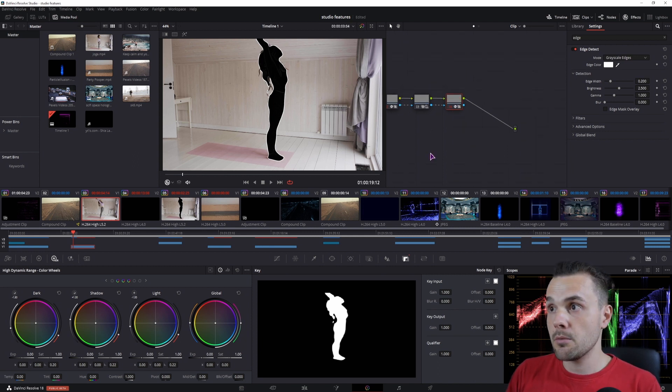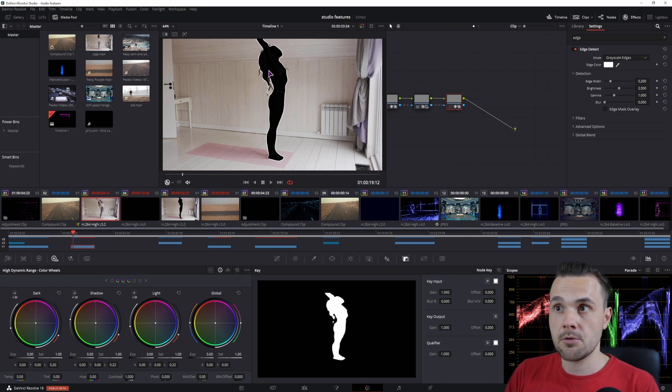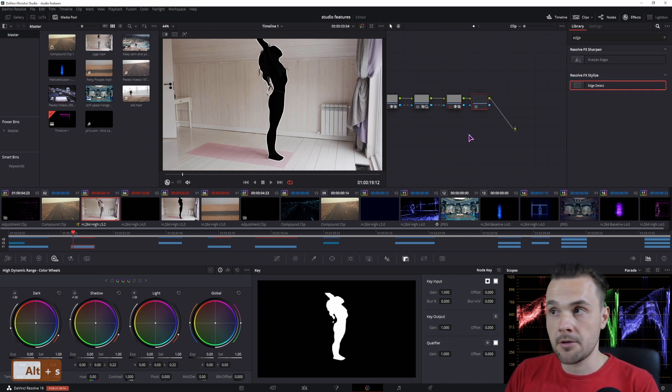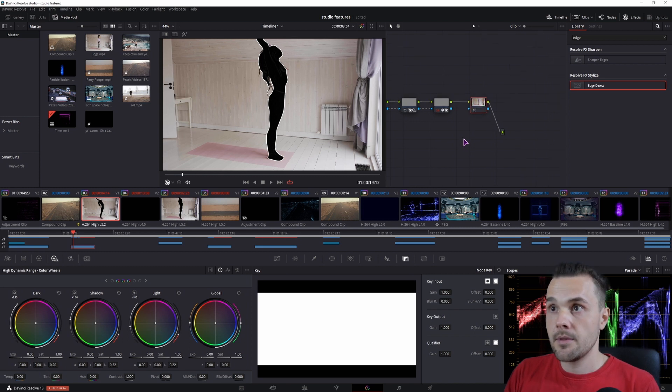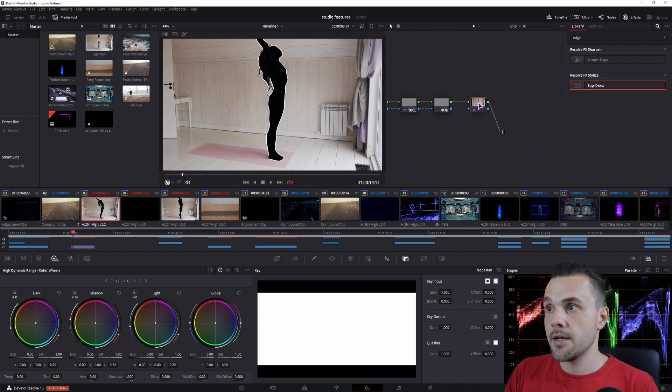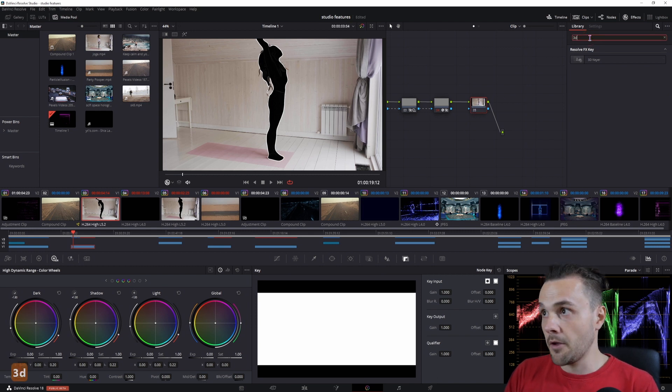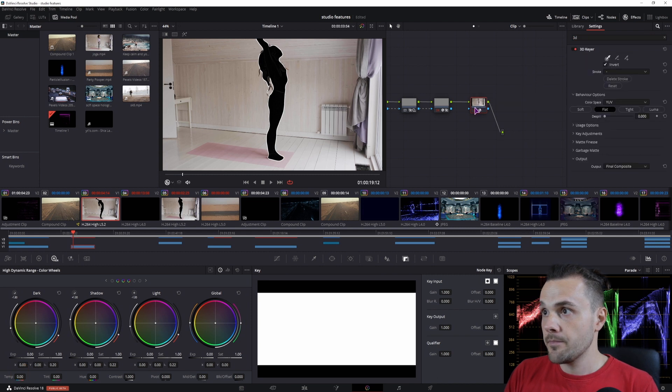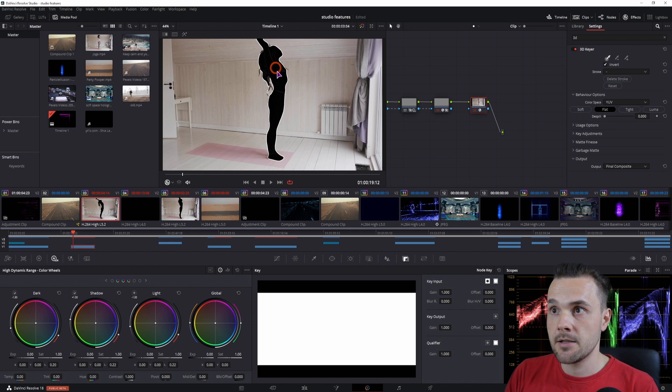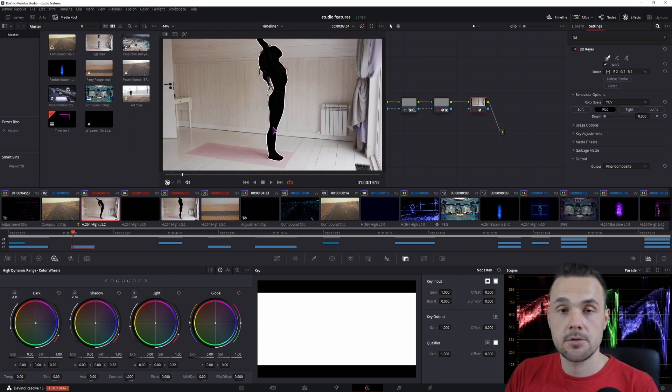Now we are almost done, what we want to do is to get rid of the black shape so we only get the outline. We'll use another serial node and in this case you don't have to actually connect the mask so I'll just leave it like this, and in this node we'll use the 3D keyer and simply make the selection where we have the black shape, something like this.